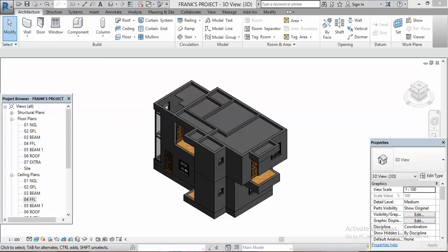Hi, this is Frank Ilo from Afri Design Studios. In today's lesson we shall be looking at how to add lighting features on your Revit projects. For example, we have already added our ceilings in our last lesson, and on those ceilings we can add lighting features like ceiling fans, electric bulbs, wall lights, ceiling lights, and even a chandelier.